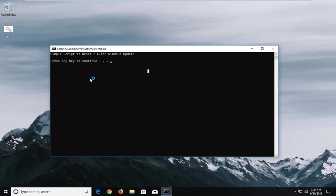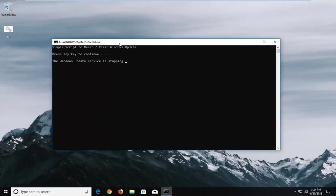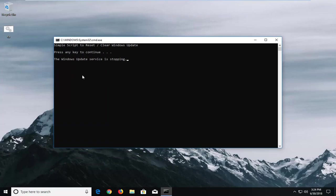And now this will go about once you press any key. This will go about running a few different troubleshooting options, going through different Windows update services.